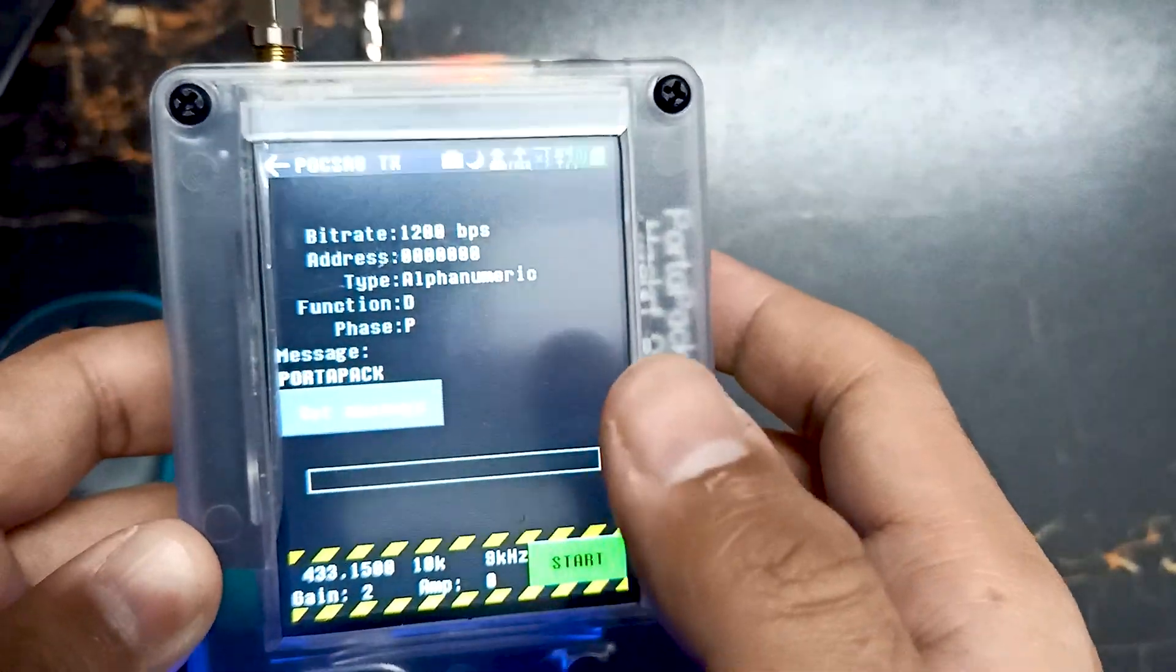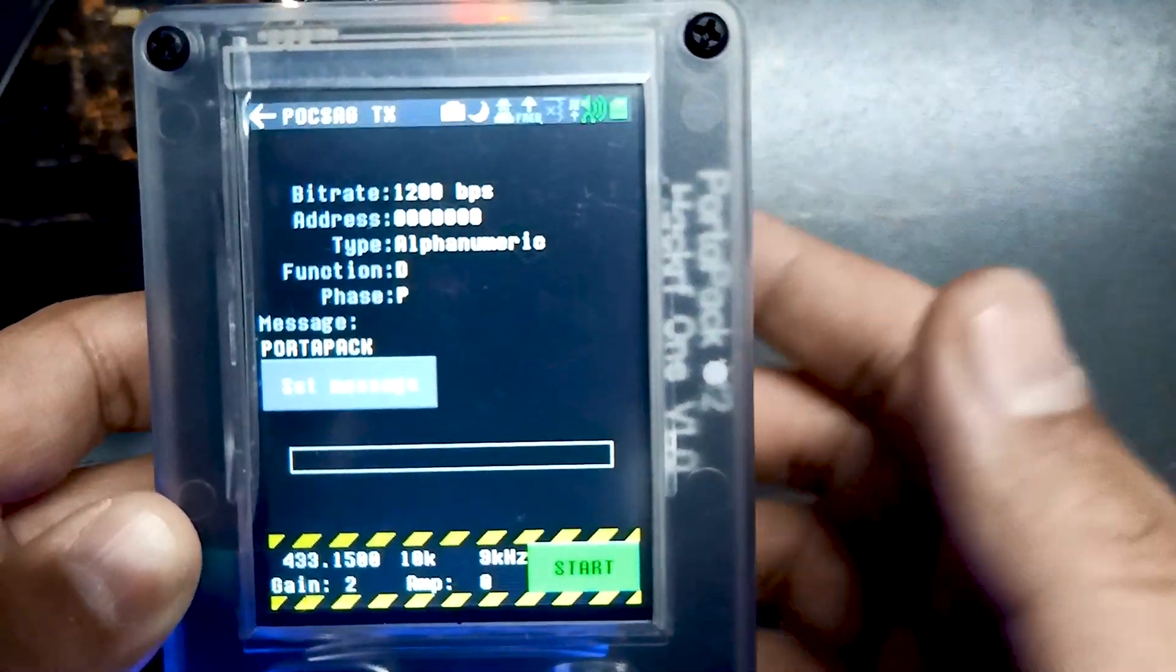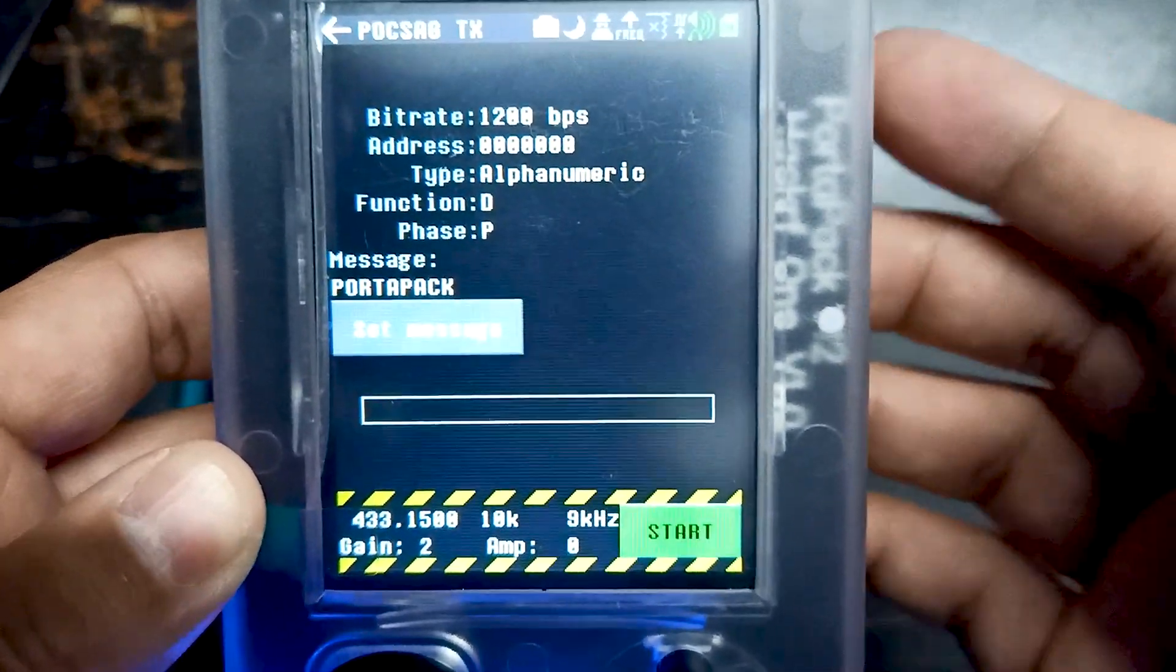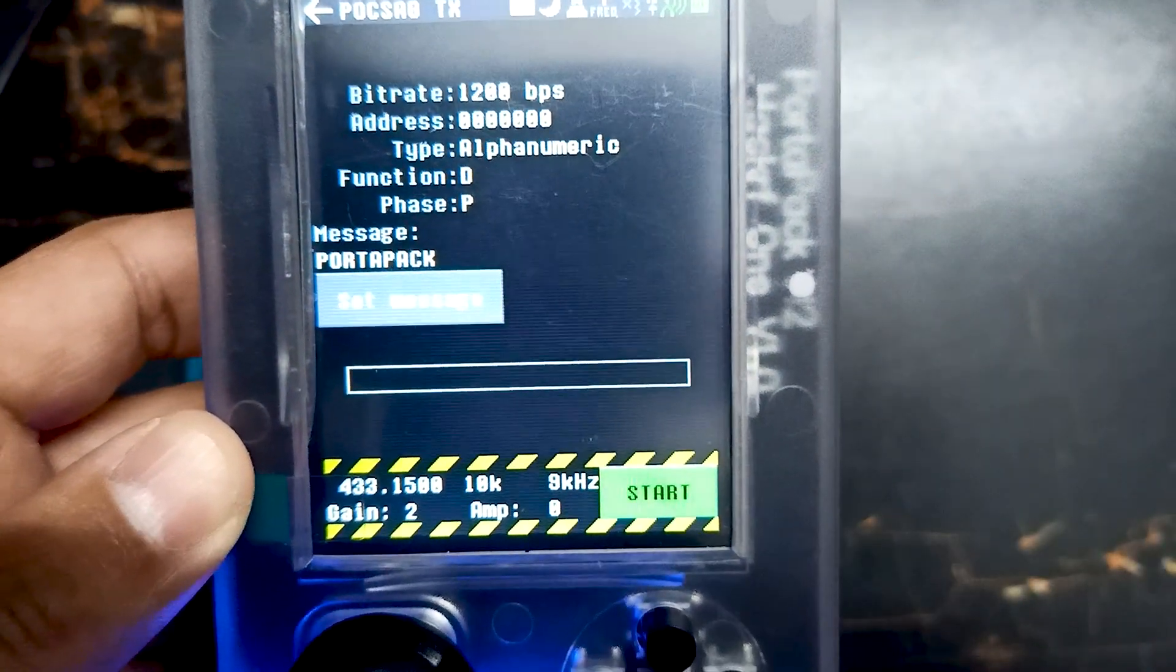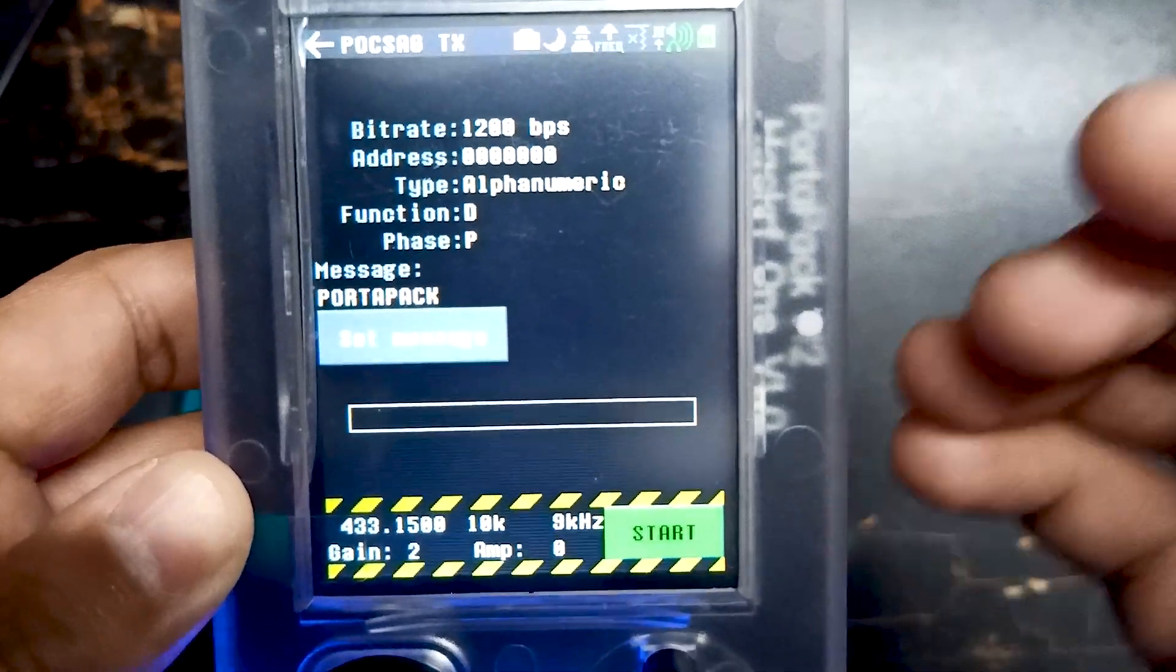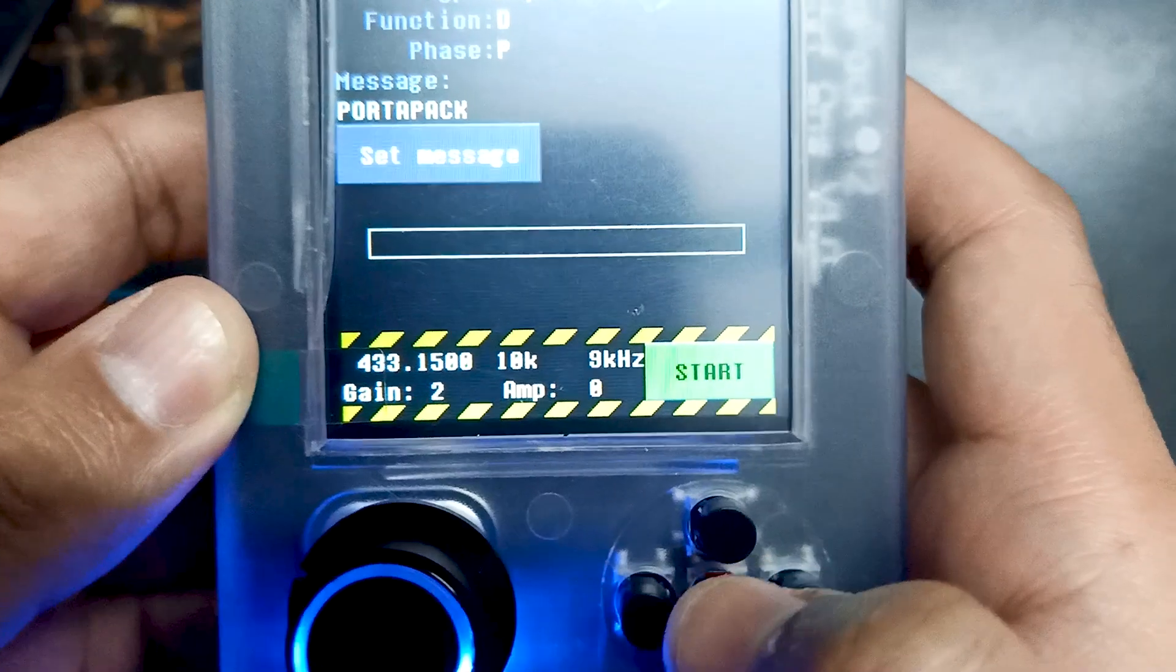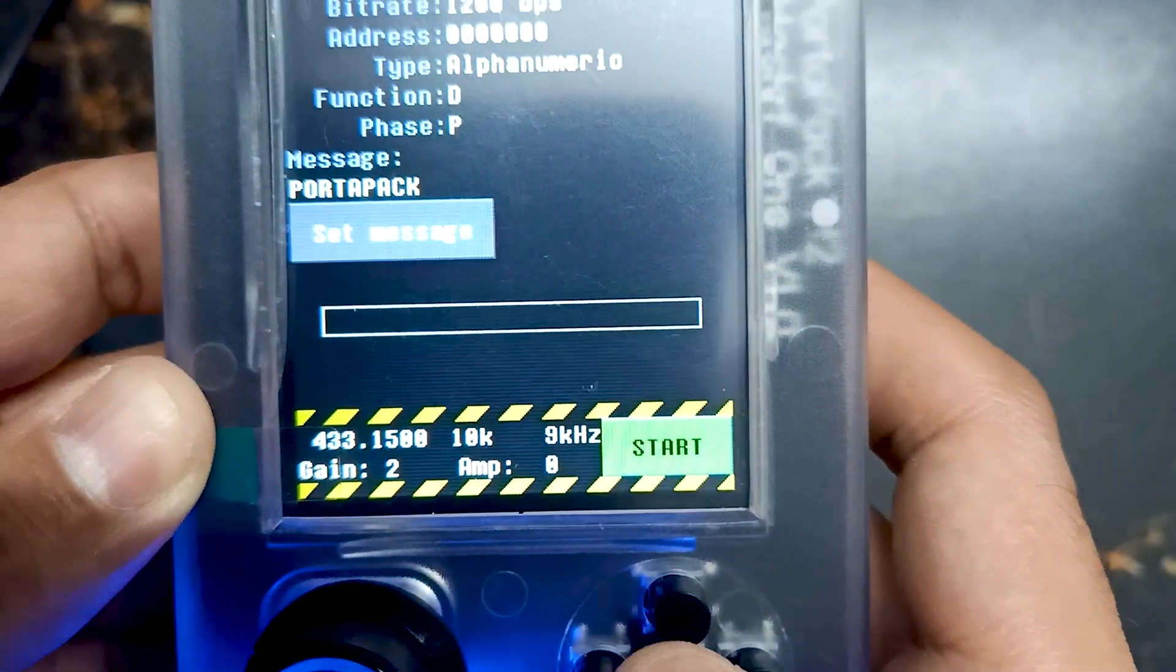By the way, if you don't know how to get the exact frequency of any radio devices, we have already made a video on it. Pager is also a radio device. You can find the frequency of these devices in the same way we have shown in our previous video. I will provide the link in the description. Over here you can see the message 'port pack'. Let's start.